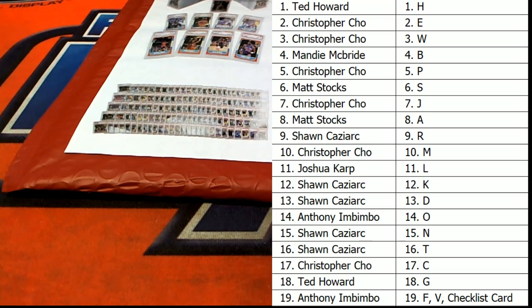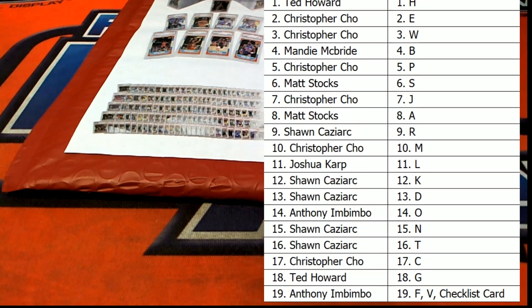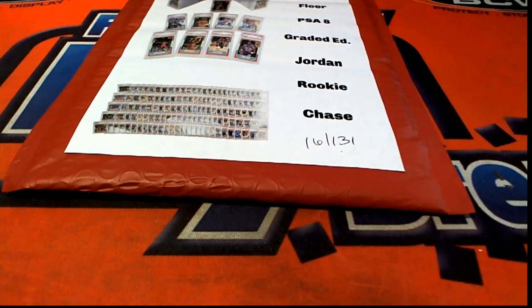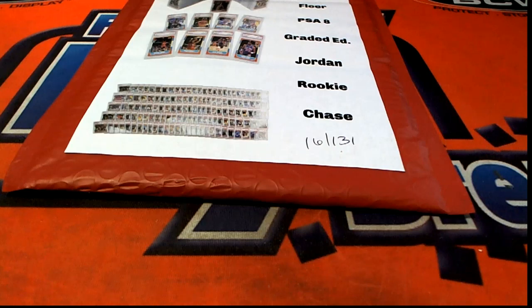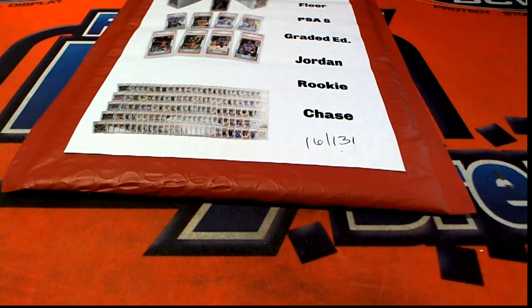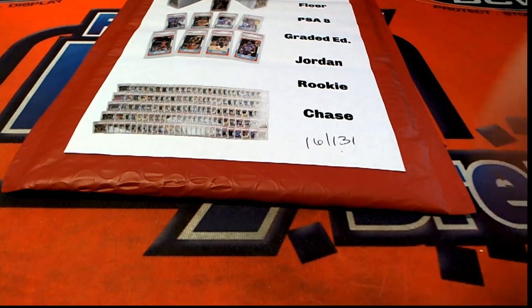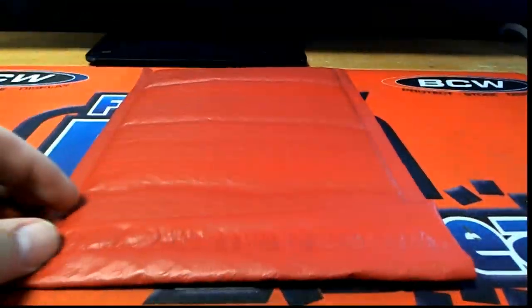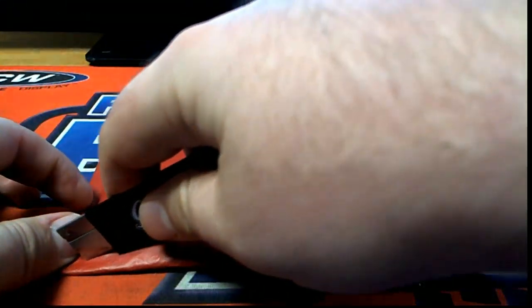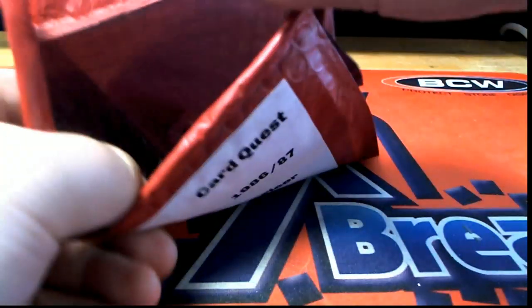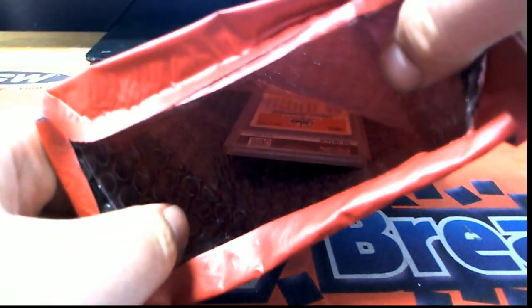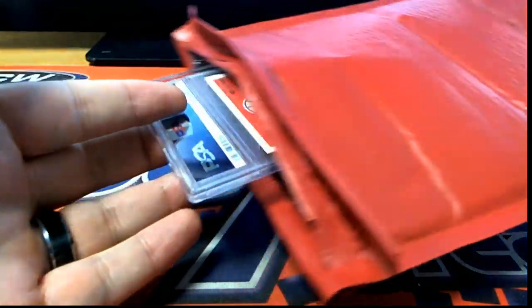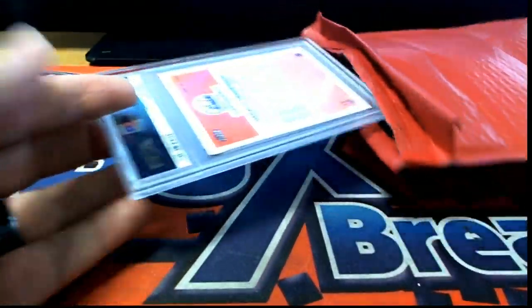All right, here we go everybody, good luck. And Jordan Quest again, this is 198, let's see what we got here. No ticket in that one, okay, no ticket in that one.